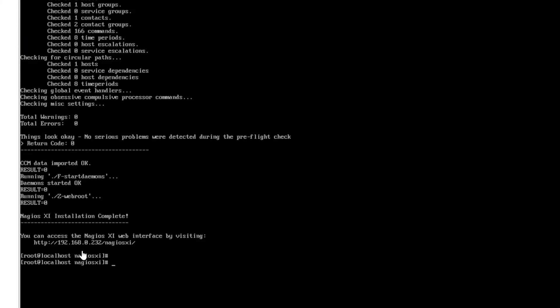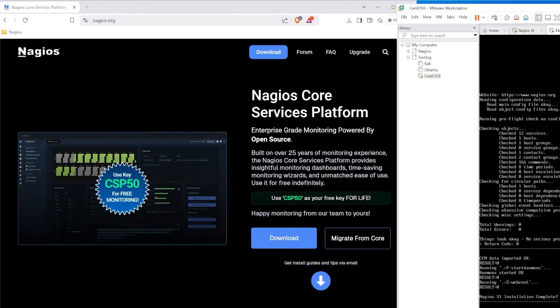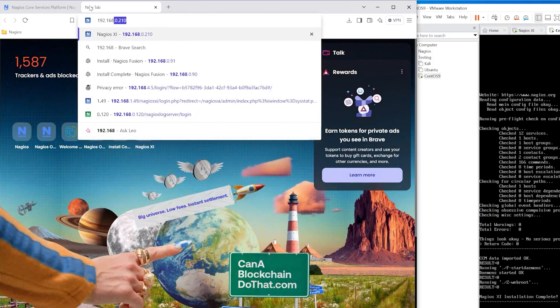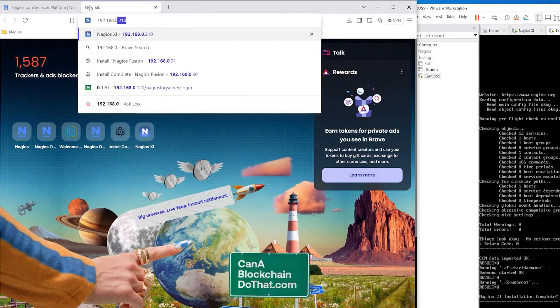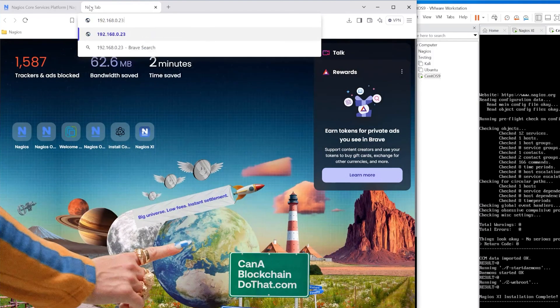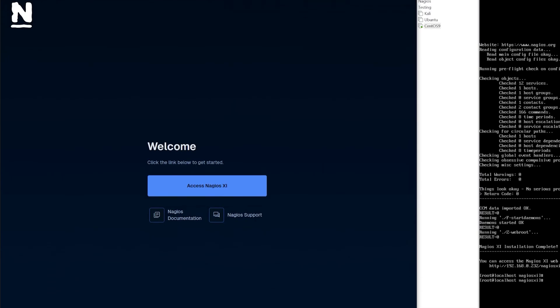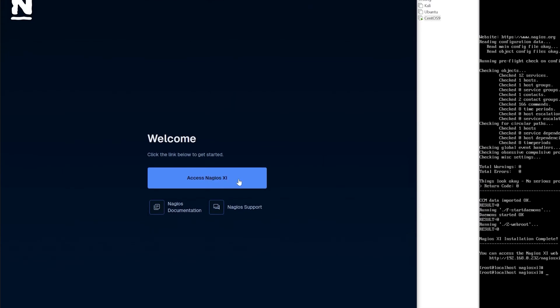After it is done installing we have an ip address that we can navigate to, so we'll type in that ip address. And here we're greeted with a welcome page, we click access nagios xi.